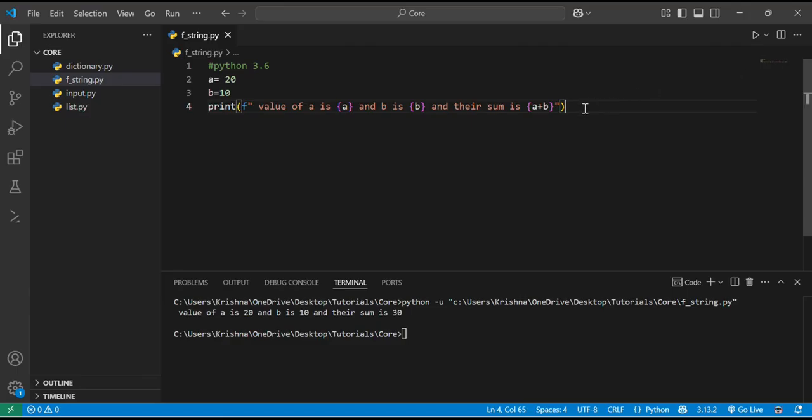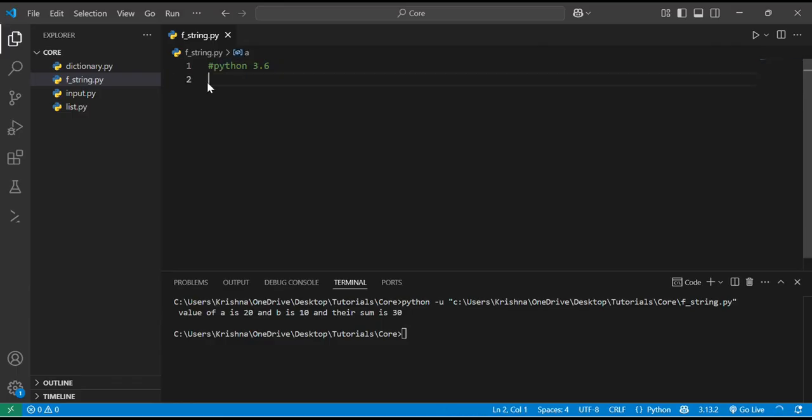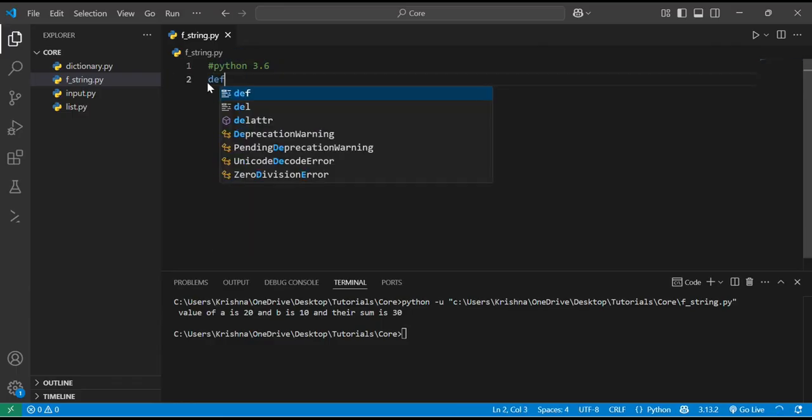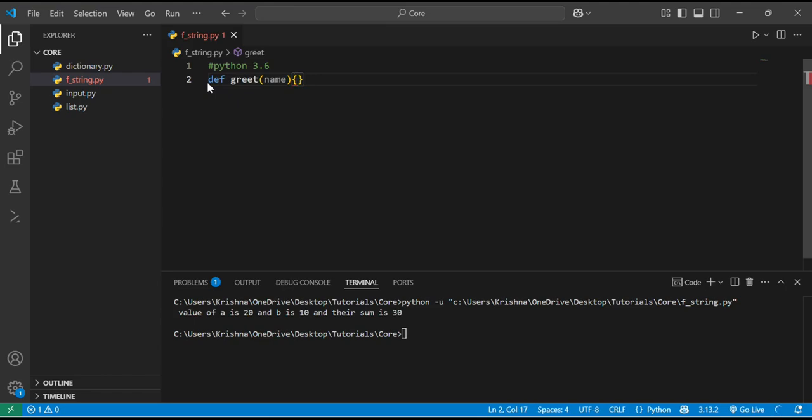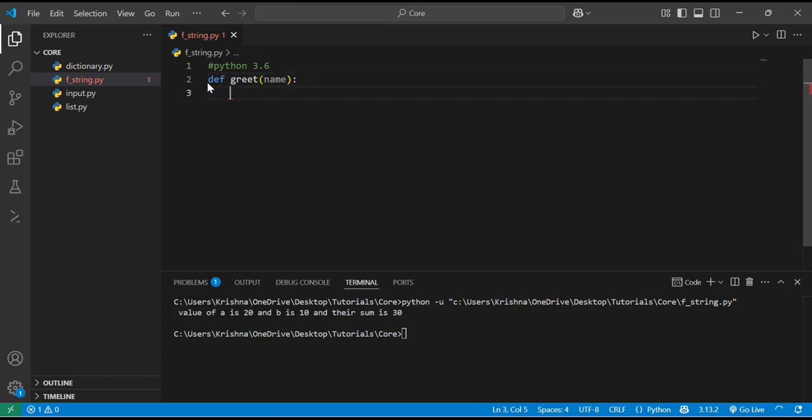We can also use formatted strings in functions while declaring the function using the def keyword. Let's say I'm making a function def greet, and in this function I want to return 'hello' and here I am taking the name.